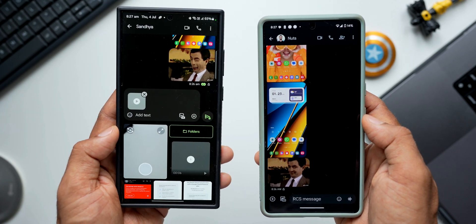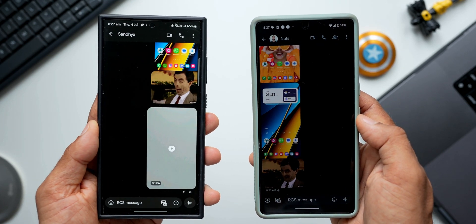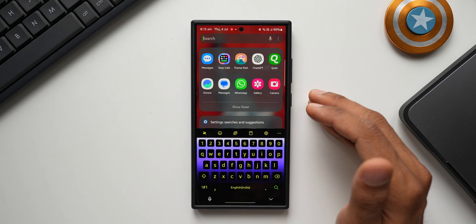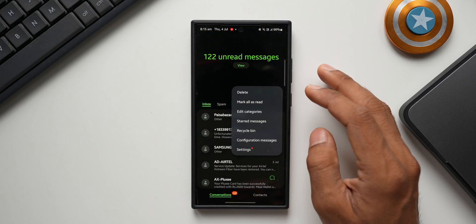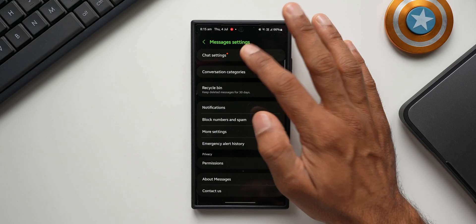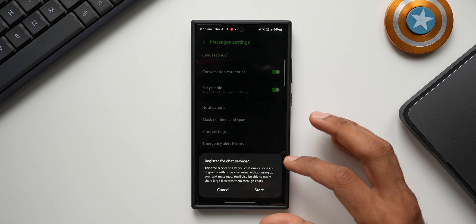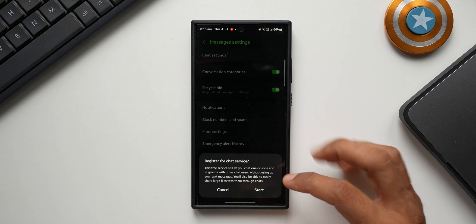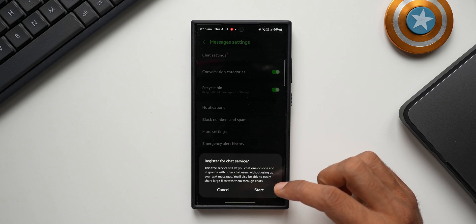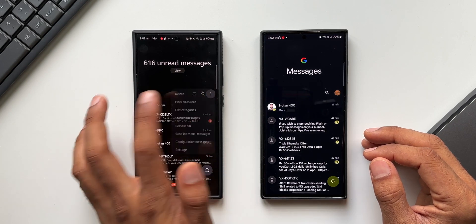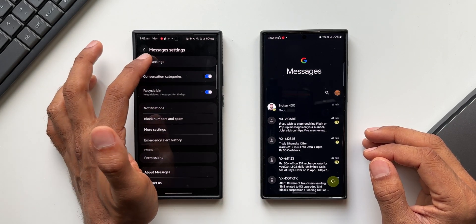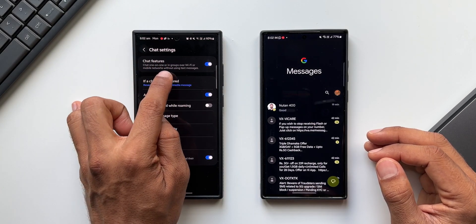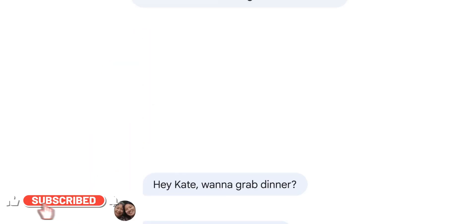If you're using the Samsung messaging application, you may or may not be able to use RCS messages — it depends on your region and carrier network. Open the Samsung Messages app, tap the three-dot button, go to Settings, and tap Chat Settings on top. It says 'register for chat services — this free service will let you chat one-on-one and in groups without using up your text messages, and easily share large files.' It doesn't specifically mention RCS, but this is the RCS feature on Samsung Messages. Tap Start and your RCS messages will be active if available for your device.